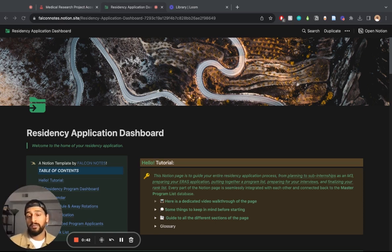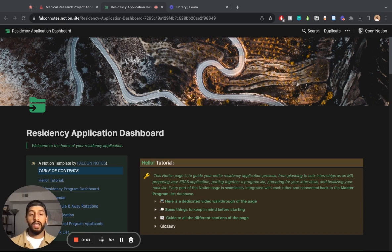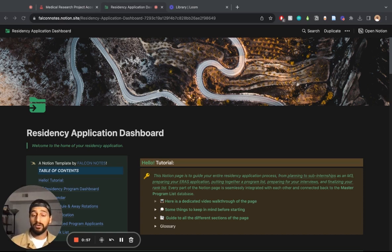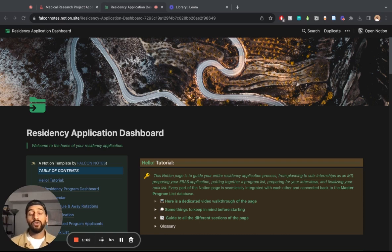This is designed by medical students just like me, who basically went through the process and realized there's so much to keep track of. I myself applied to orthopedic surgery, and keeping track of all the programs I was interested in, all the programs I was going to signal, all the programs I ended up interviewing with, and then putting together my final rank list — I don't know how I would have done it without a centralized system where everything is organized in a way that makes sense.